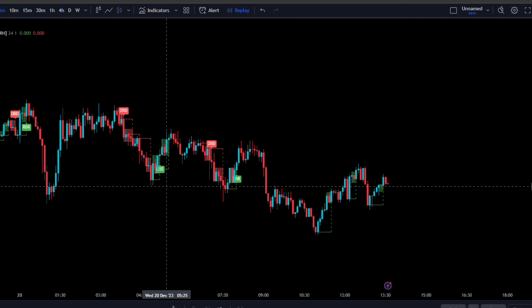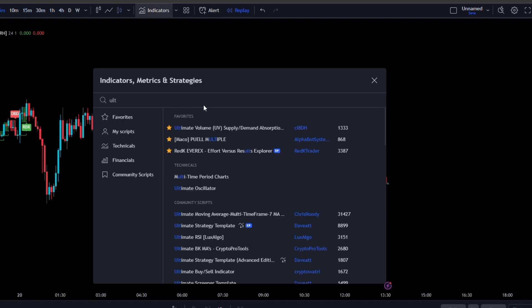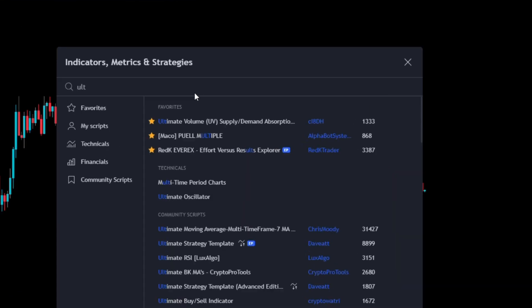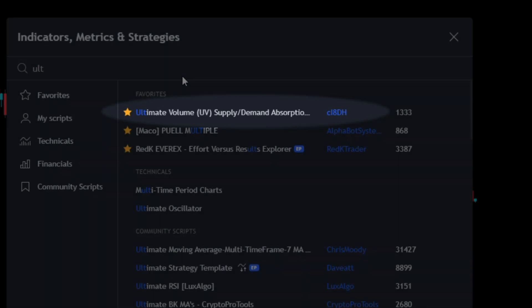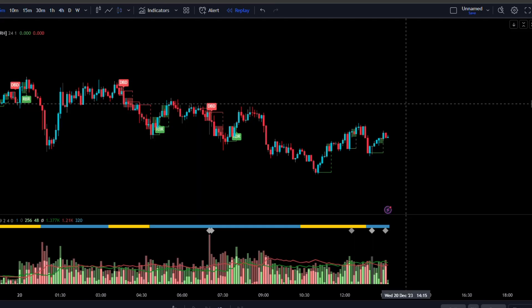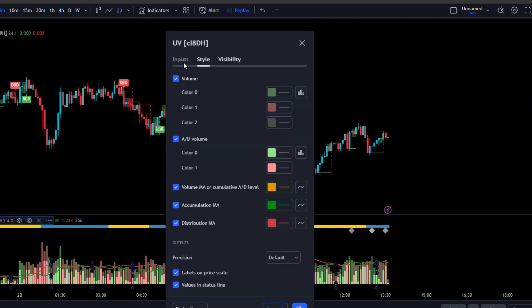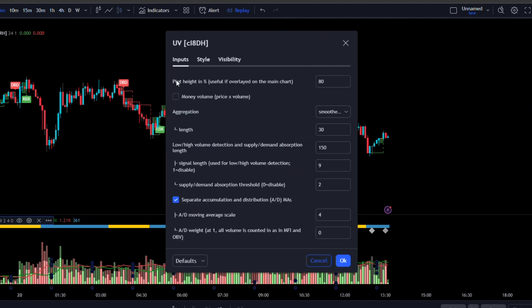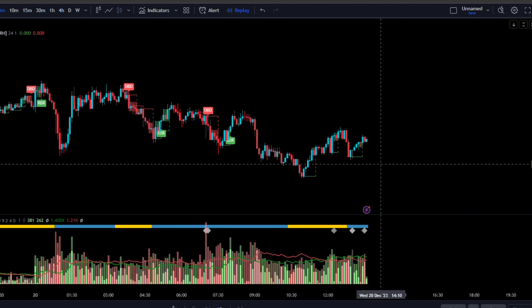Now we need to get the second indicator which is going to be our confirmation indicator. Let's go back to the indicators tab and for the second indicator we're going to need the ultimate volume supply and demand by this user here. Let's open up the settings of this indicator, go to inputs, change the plot height in percentage from 80 to 100 and now we're set up.